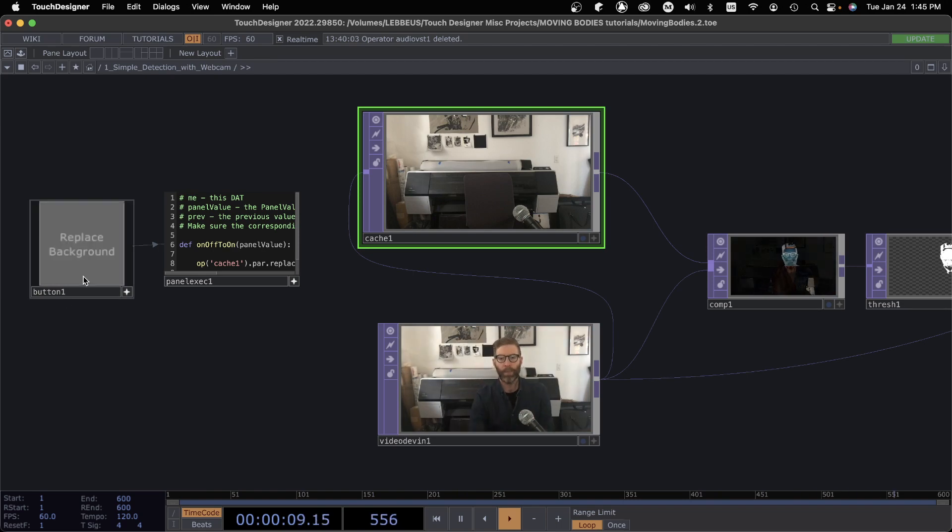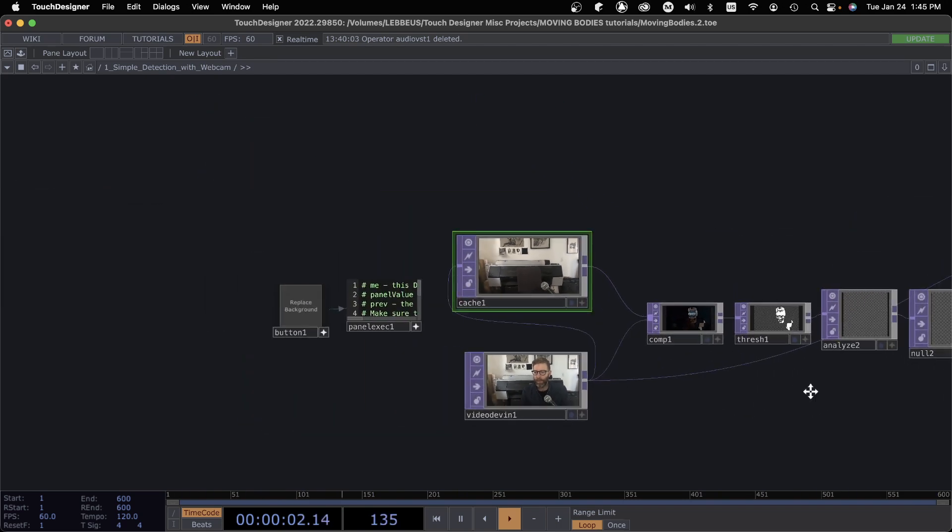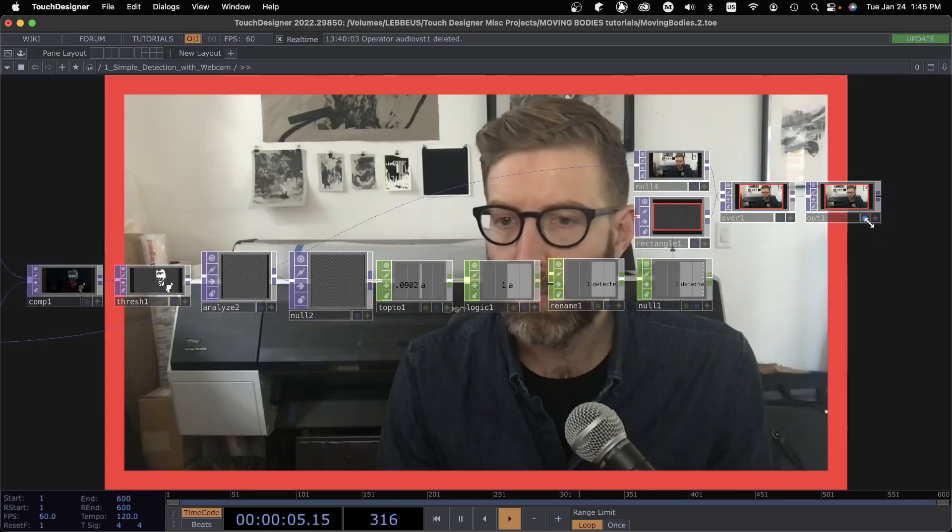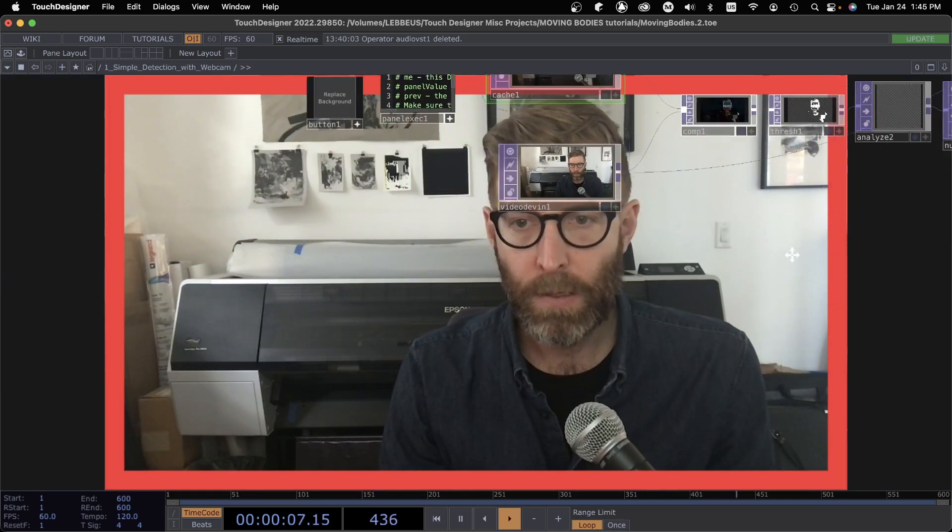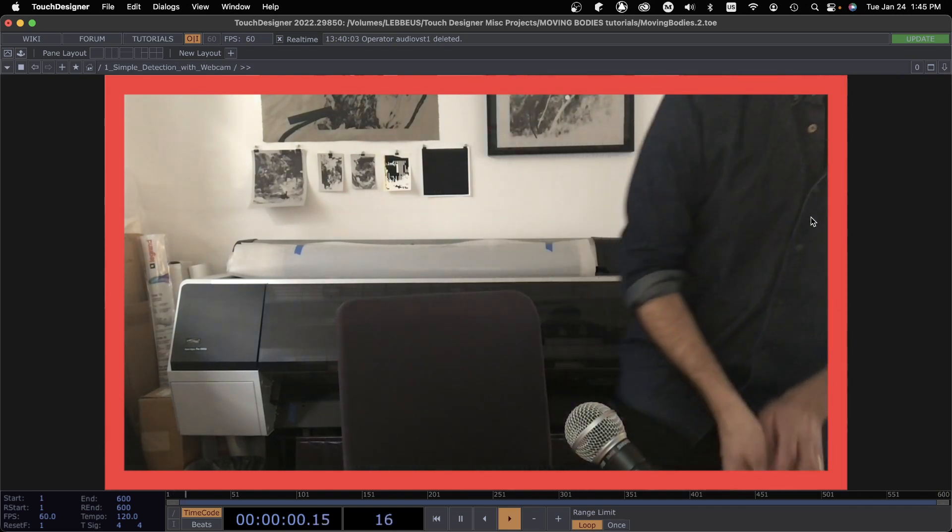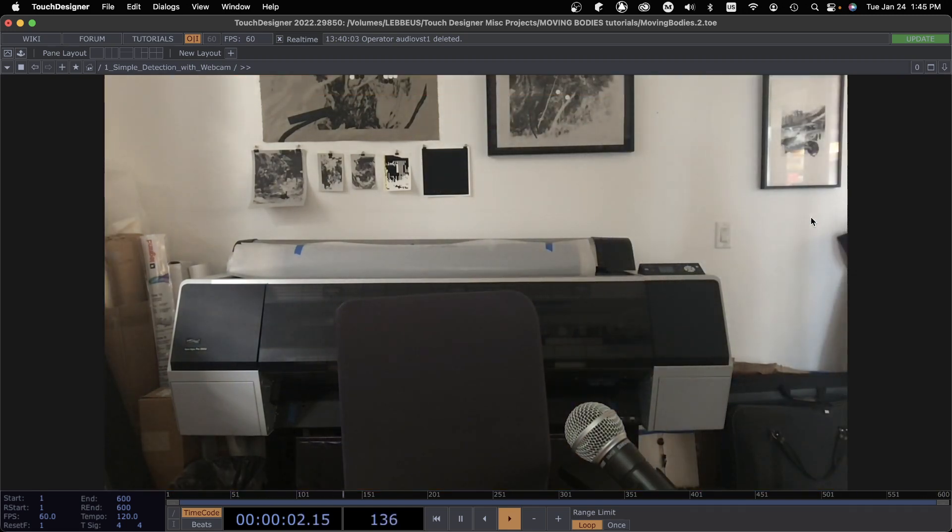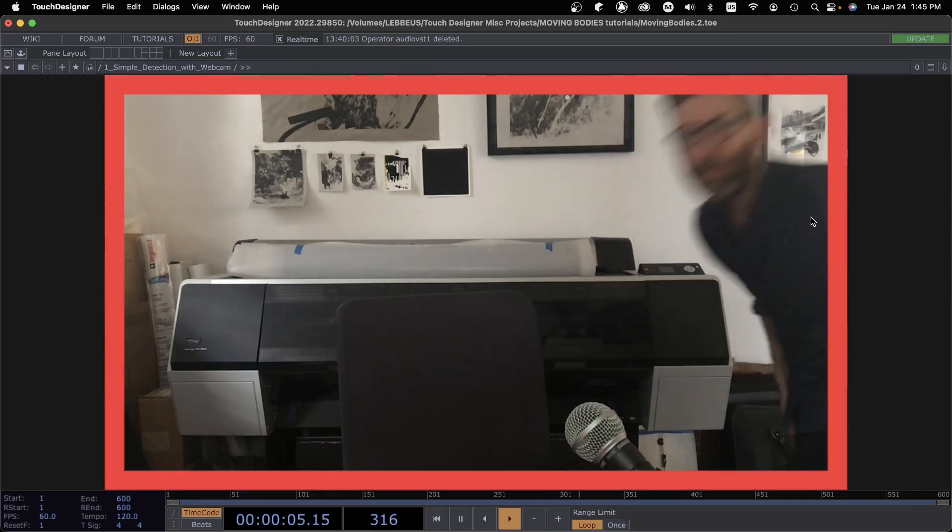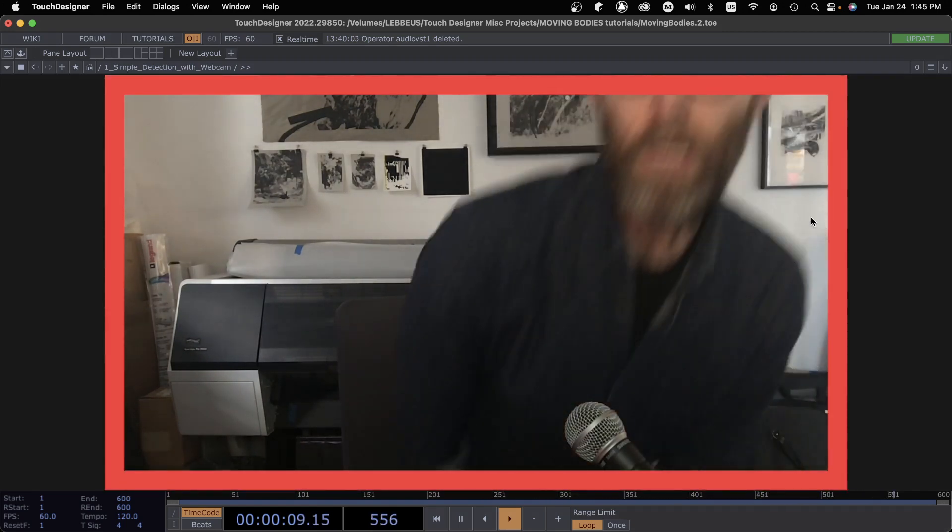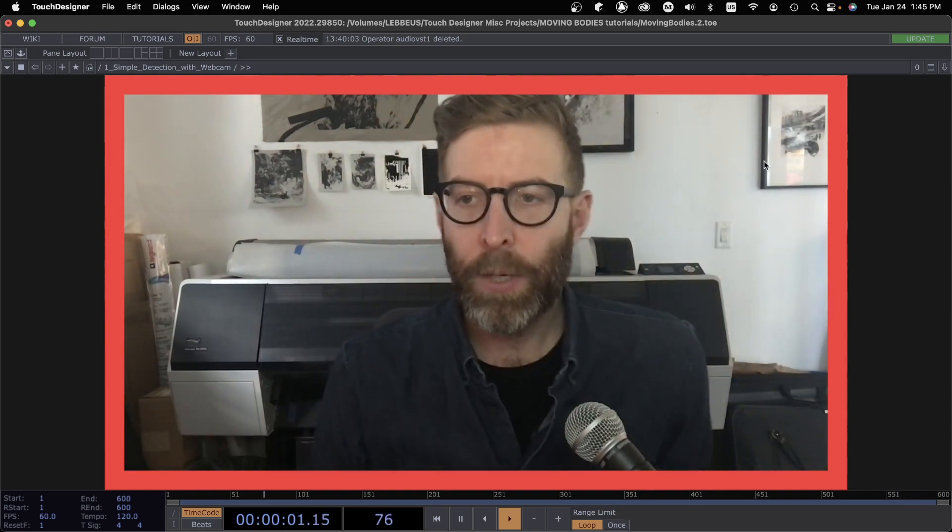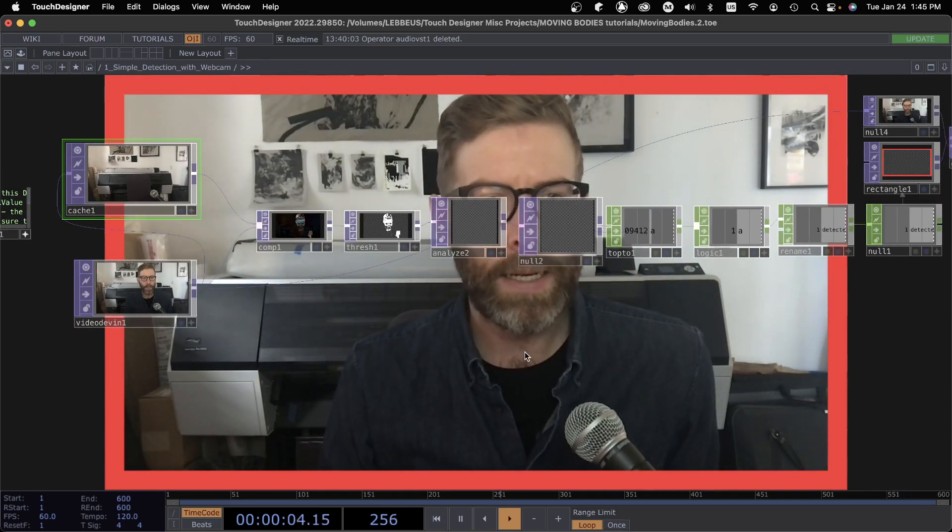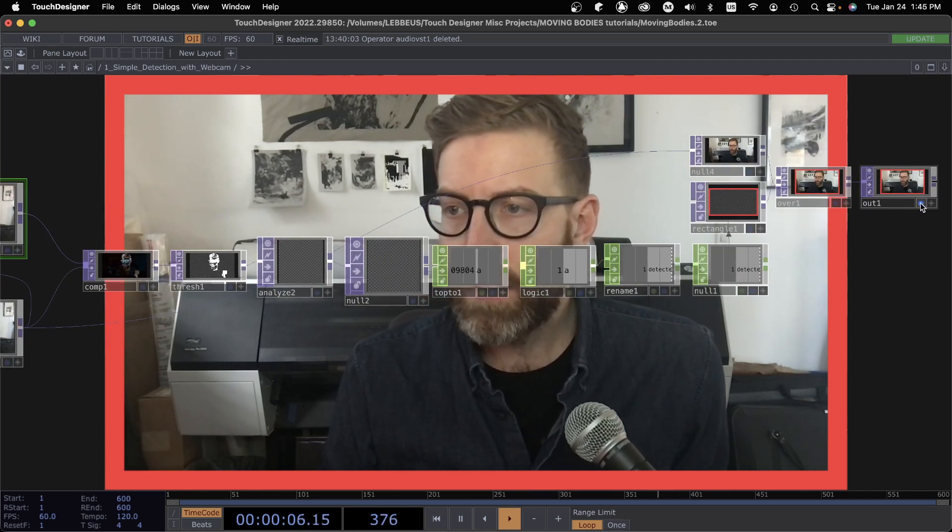Okay, and I come back and let's maybe first let's see what happens. So it's detecting me right now. So let's see if I get out of the frame.